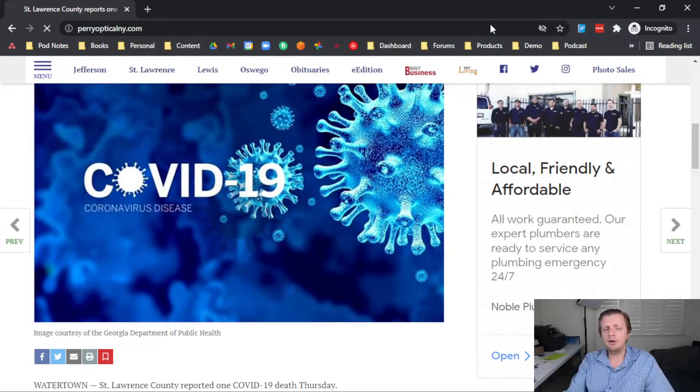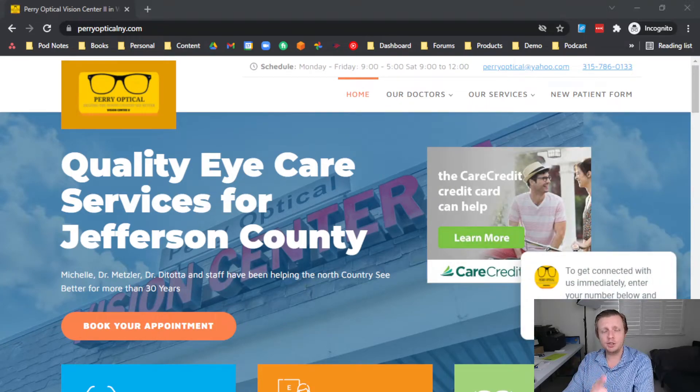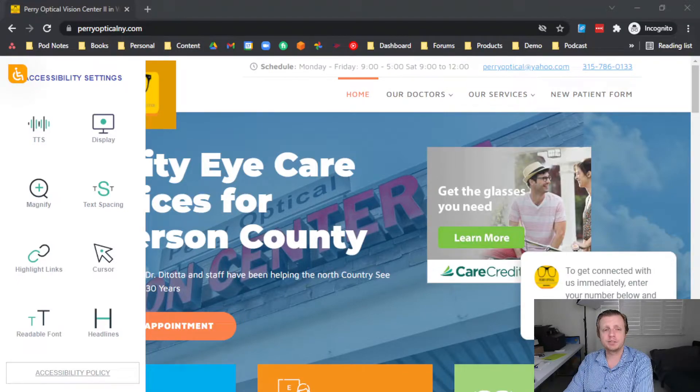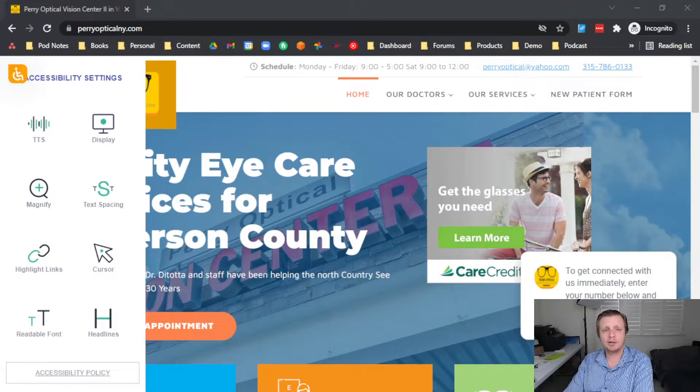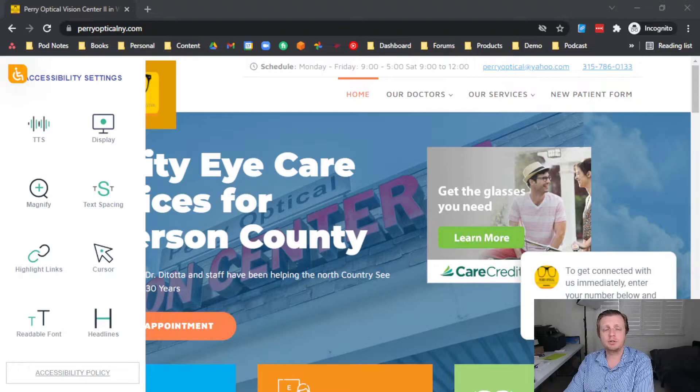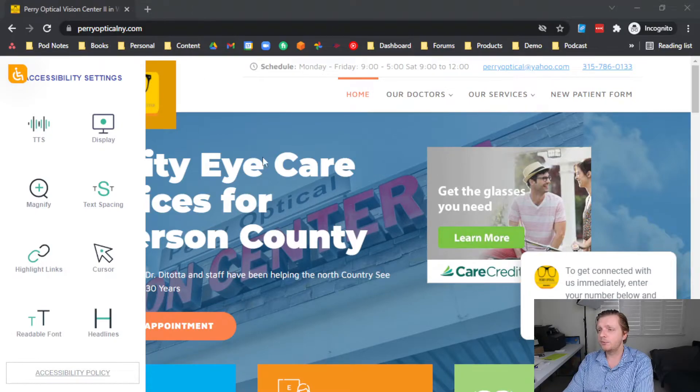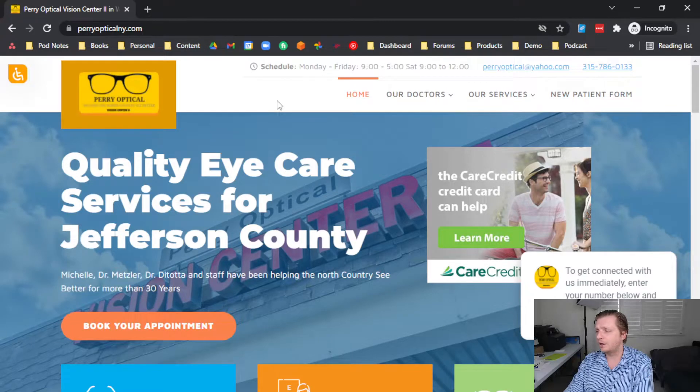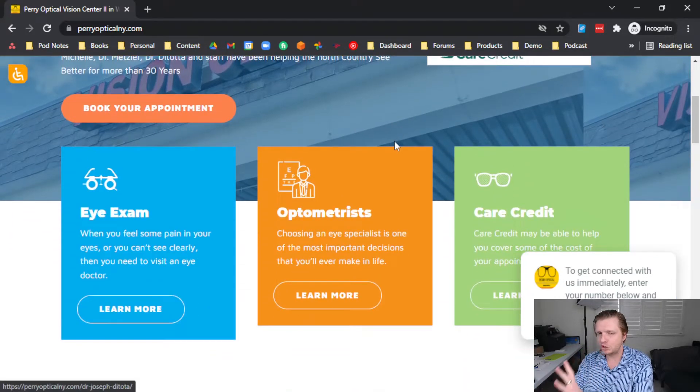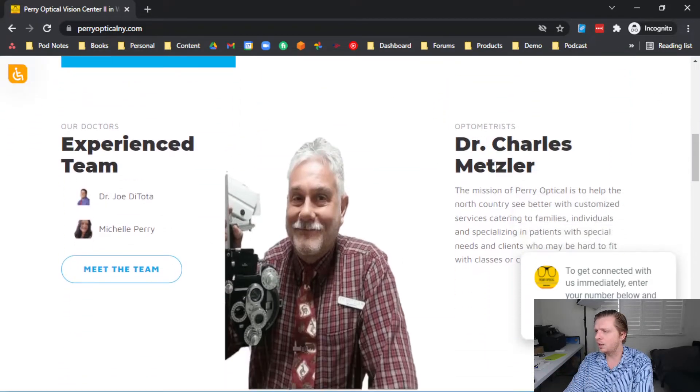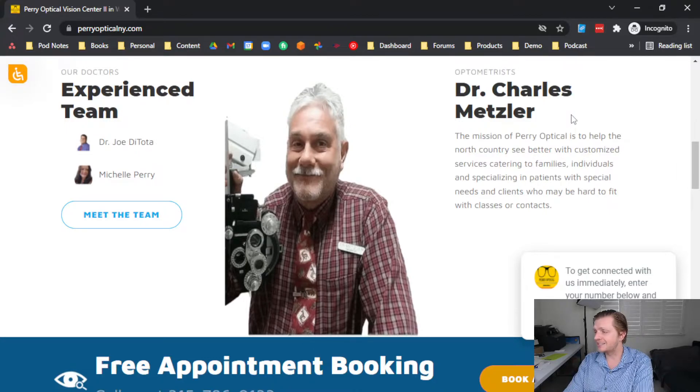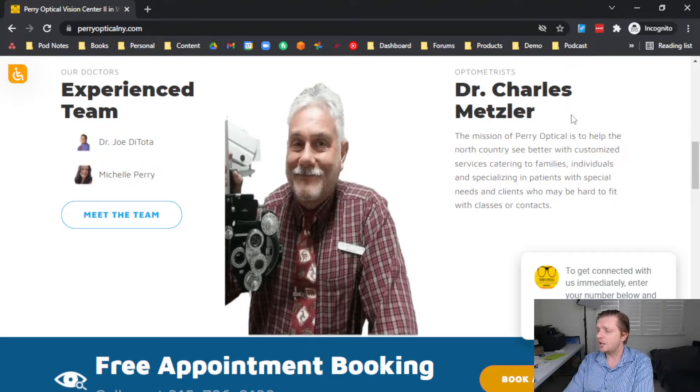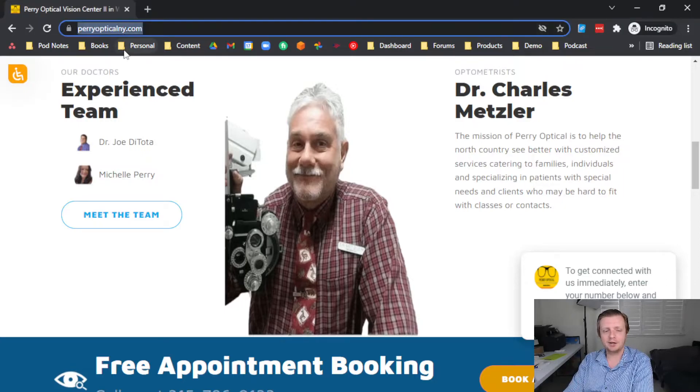And speaking of things that are still here, let me tell you all about periopticalny.com. When you, I'm talking to you specifically, when you feel some pain in your eyes and you can't see clearly, then you need to pay your eye doctor a visit. Wondering where to find a quality eye care service in Jefferson County? Perioptical team has been helping the North Country see better for more than 30 years. Perioptical is catering to families and individuals specializing in patients with special needs and clients who may be hard to fit for glasses or contacts. That is periopticalny.com. You can see their email address, phone number, hours of operation, address. They're located at 1125 Arsenal Street, Watertown, New York. Here's Dr. Charles Metzler, who says the mission of perioptical is to help the North Country see better with customized services catering to families, individuals, and specializing in patients with special needs and clients who may be hard to fit with glasses or contacts. So good to know, perioptical for your eye care needs.